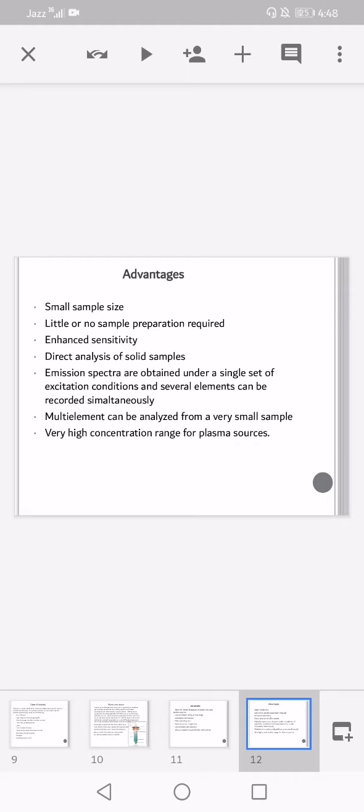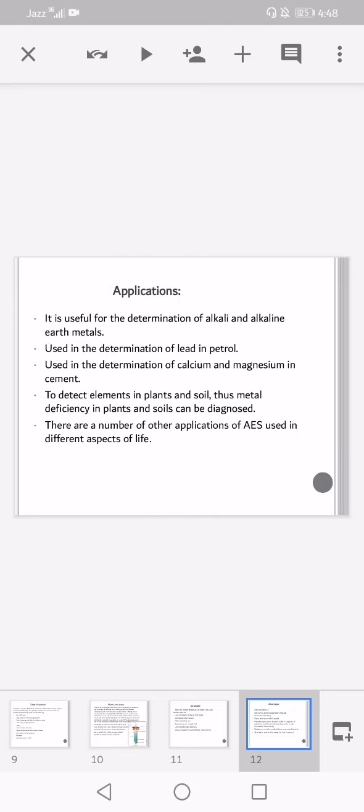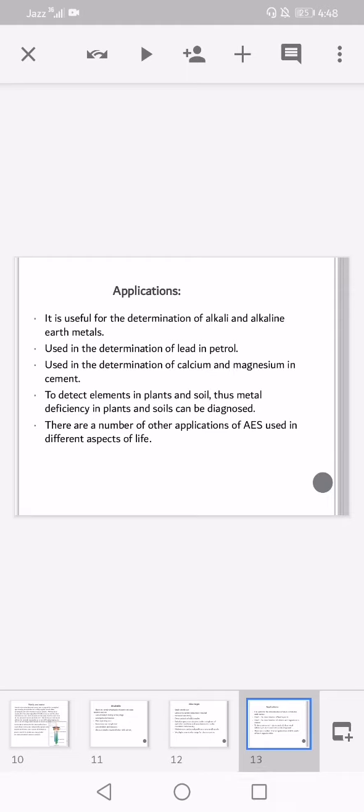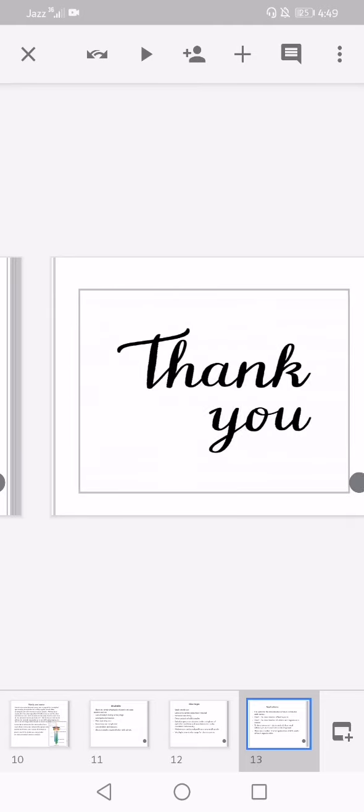Applications: it is very useful for the determination of alkali and alkaline earth metals, used in the determination of lead in petrol, used in the determination of calcium and magnesium in cement, and to detect elements in plants and soil. Thus, metal deficiency in plants and soil can be diagnosed. There are a number of other applications of atomic emission spectroscopy used in different aspects of life.